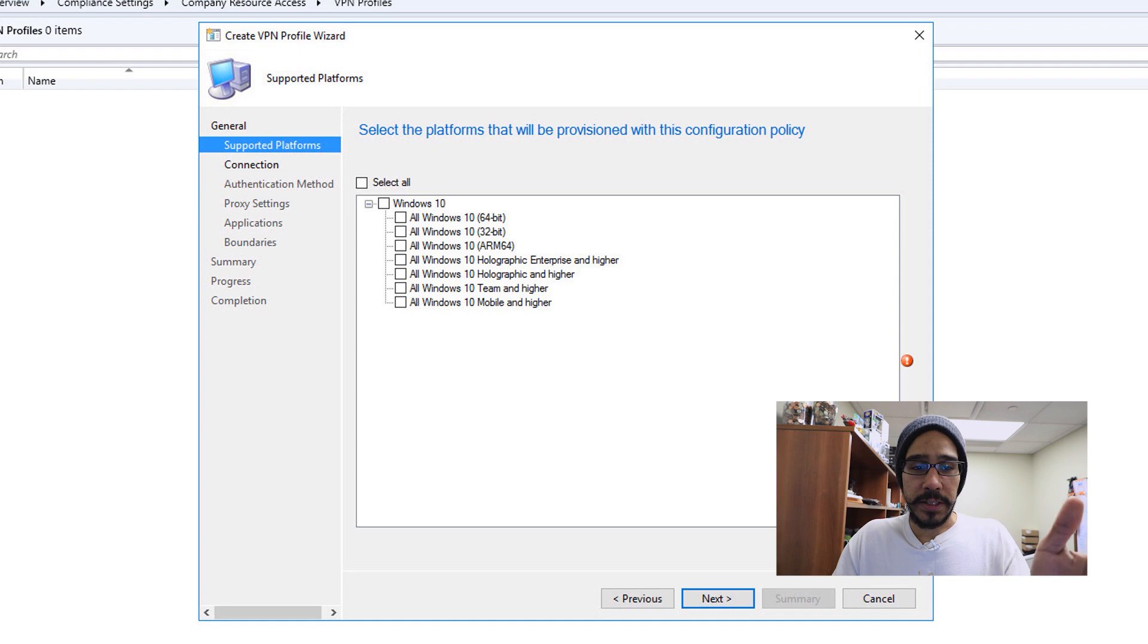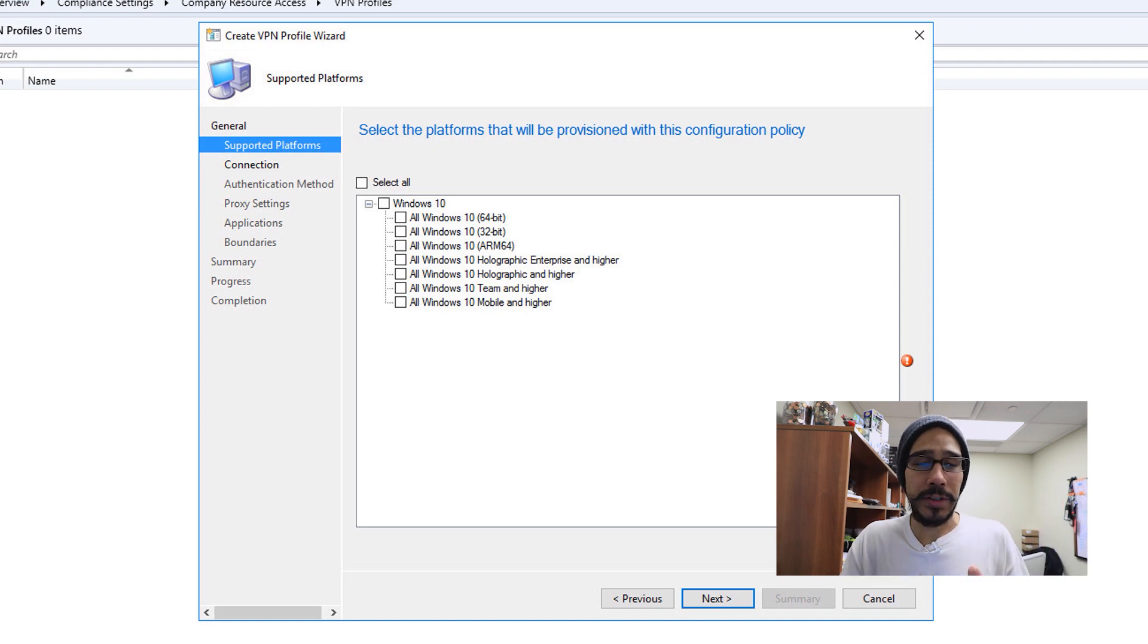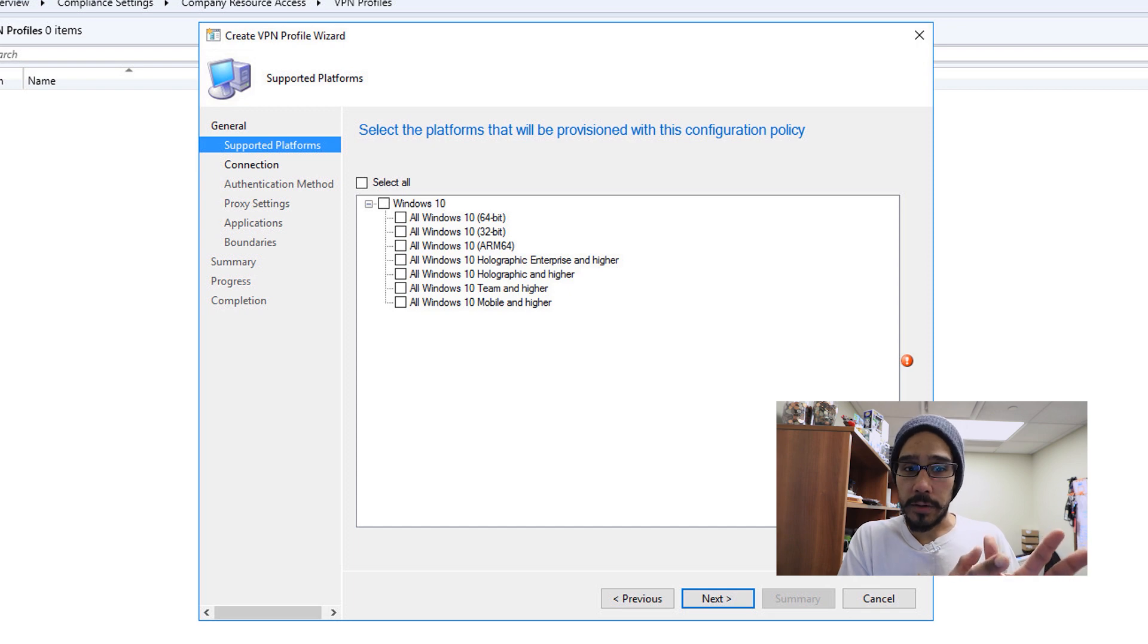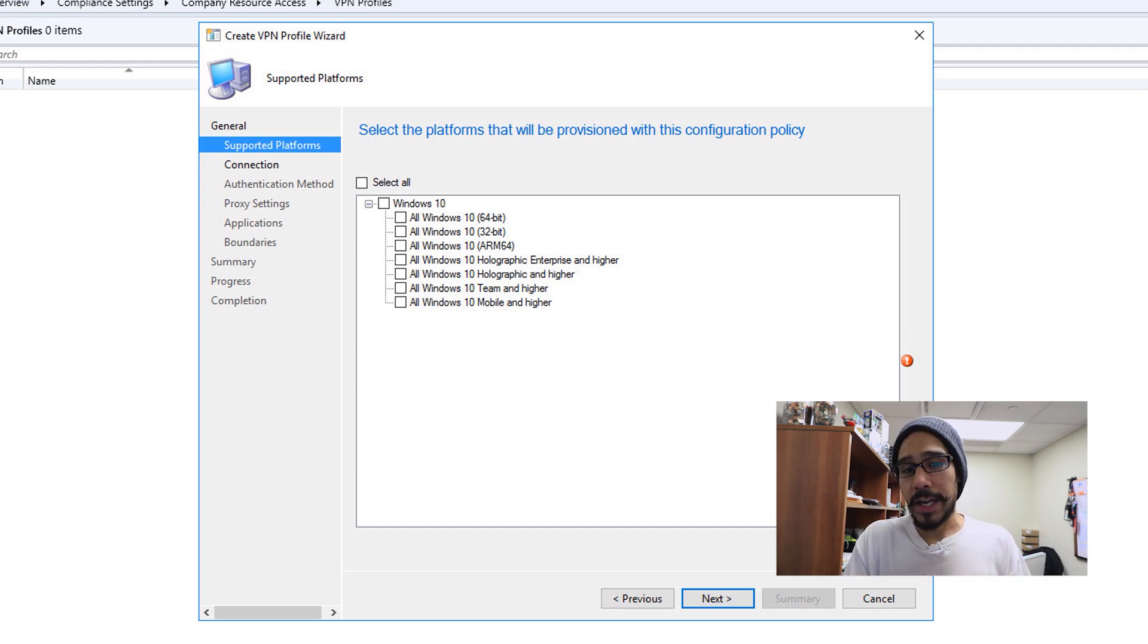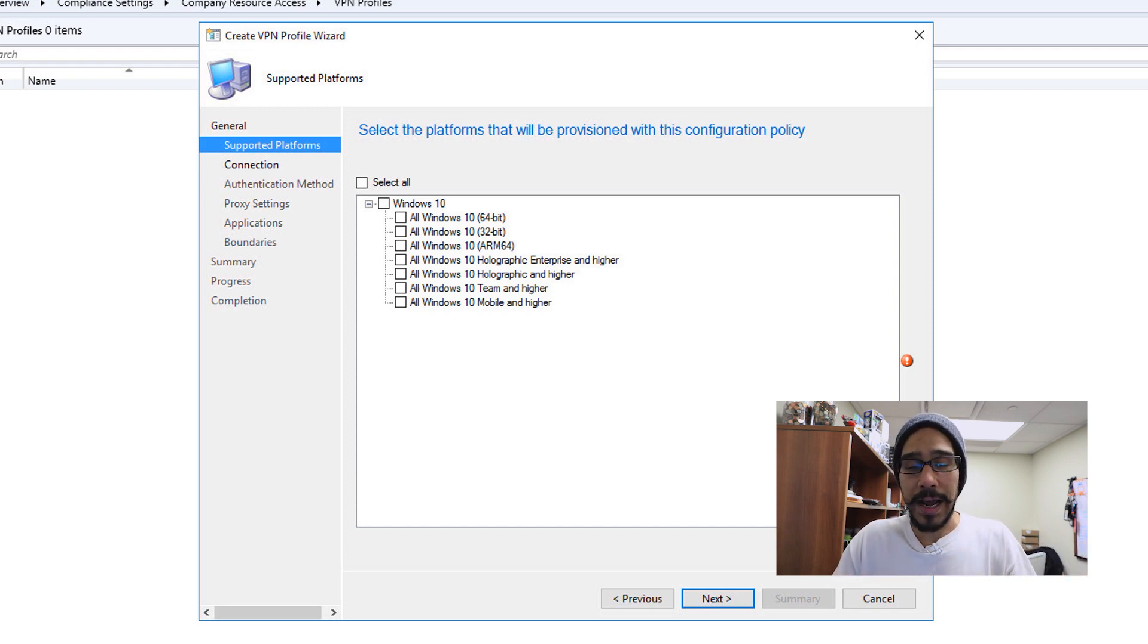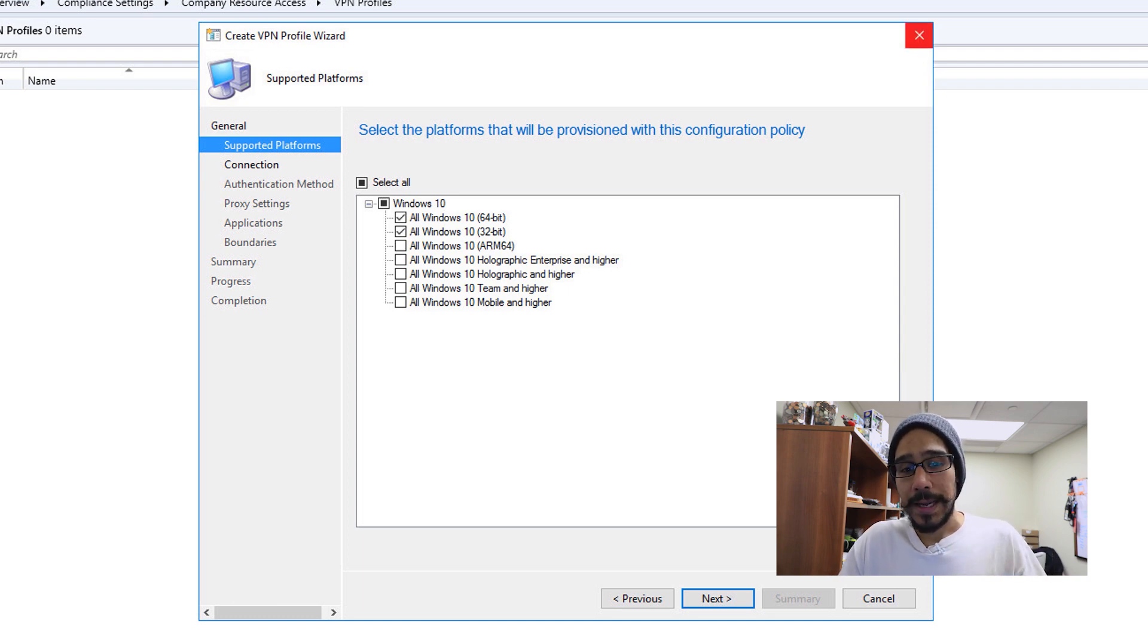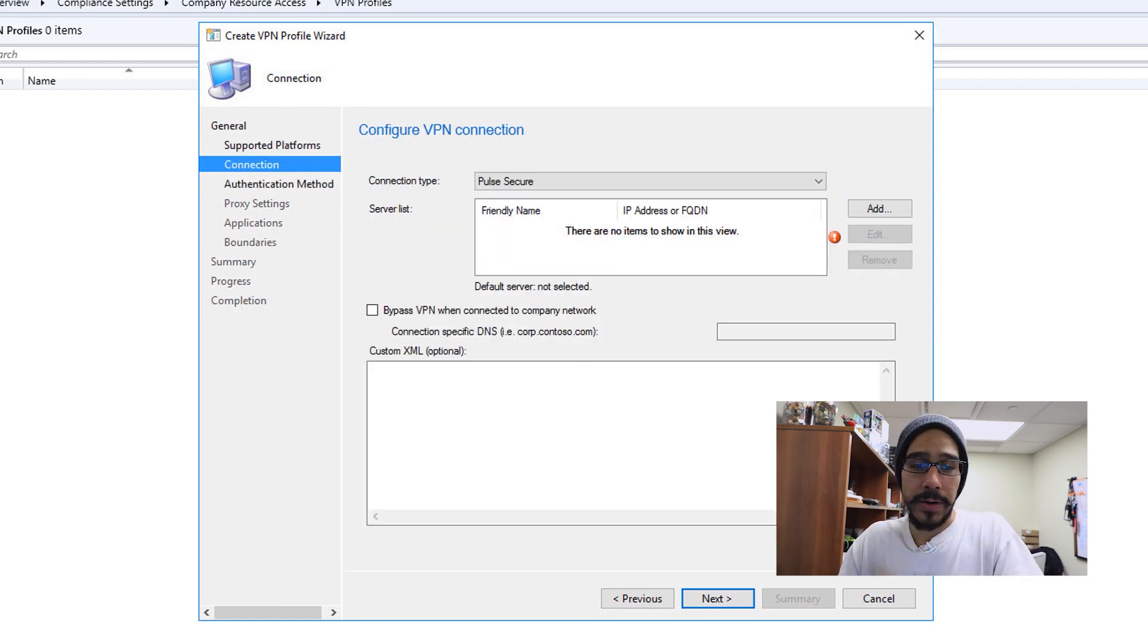If you expand that, you got a bunch of Windows 10 versions. Depending on what profile you picked on the first dialog, this right here will change. Because I picked Windows 10, these are the options that I have. I'm going to do 64 and 32 bits and then I'm going to click on next. And this is where you start configuring your VPN connection.